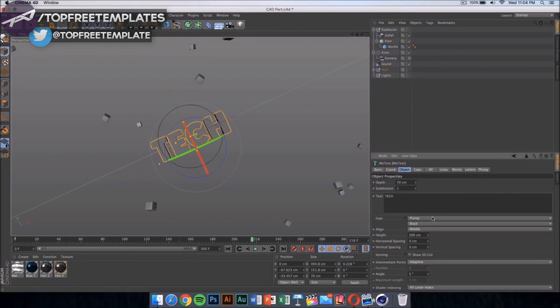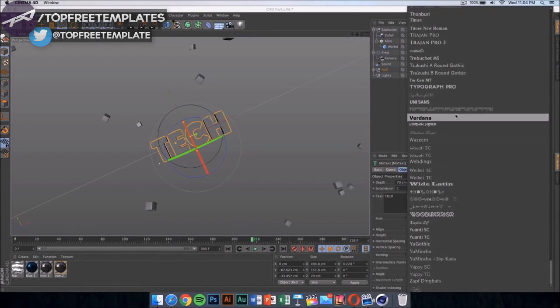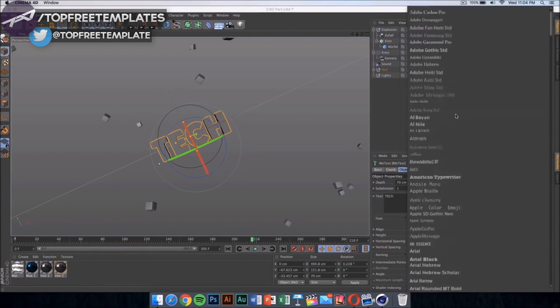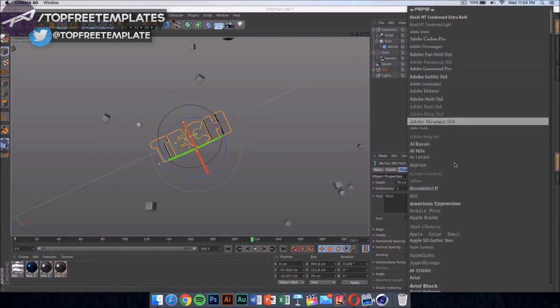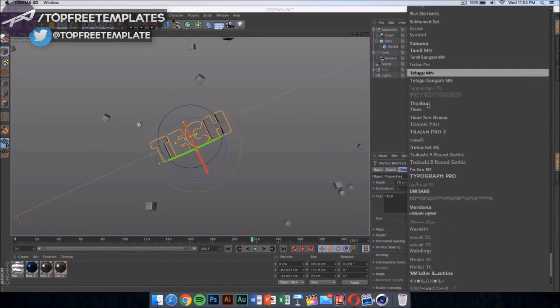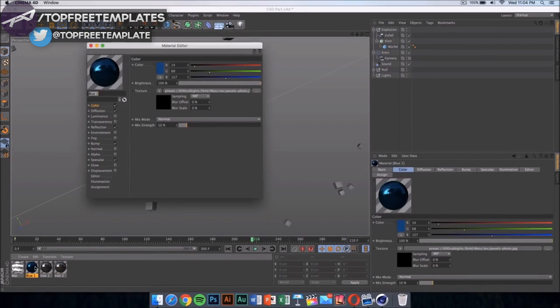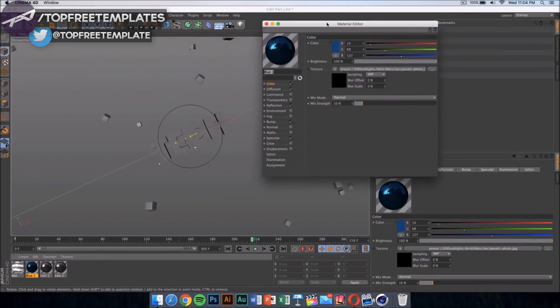Right now it's on Plump, but if I want to change it, I can just click on any of these and it would change itself. If you also want to change the color, double click here and you will be able to change it.